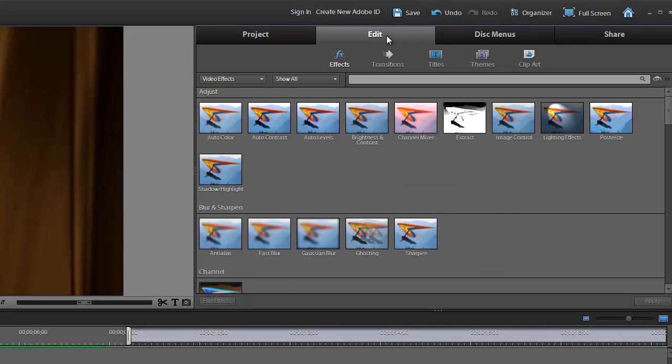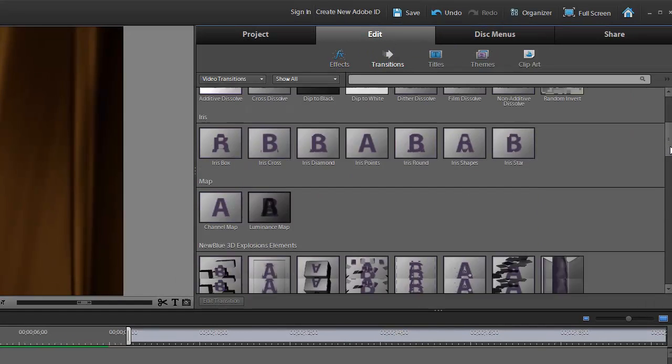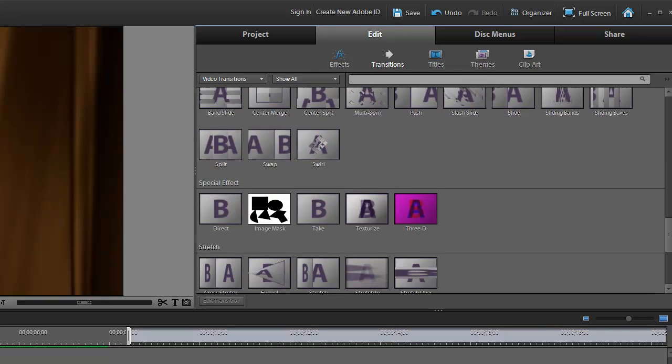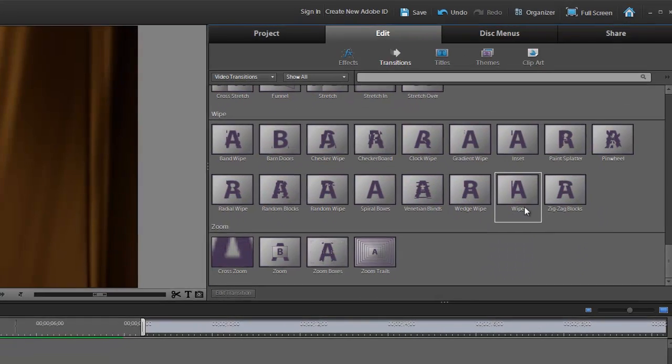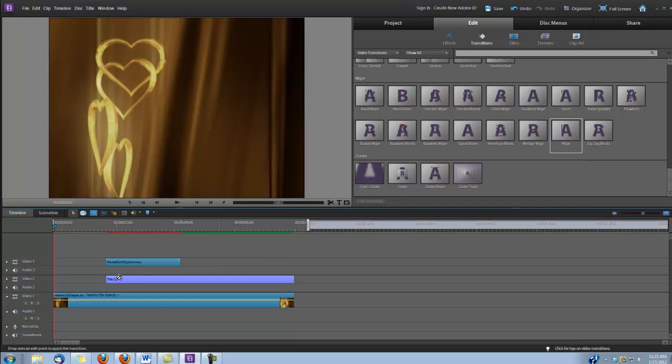So let's go to Edit, Transitions, and we'll scroll down to the Wipes. And we're going to use the wipe that's called Wipe. I'm just going to drag and drop it onto the title.